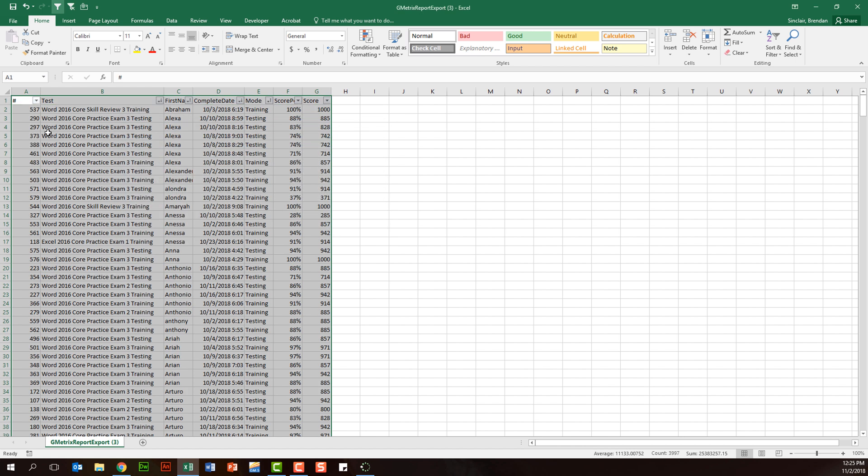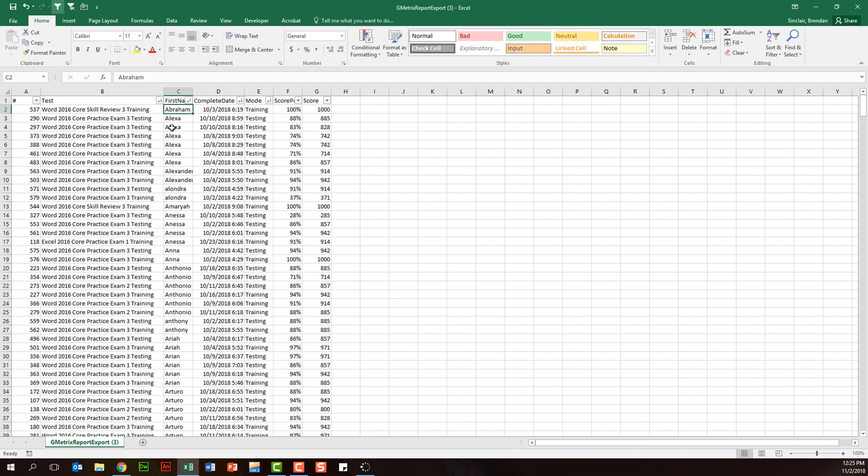Notice that it sorted all those criteria. The first name here A to Z, then we have the mode, the test type, and the completion date.